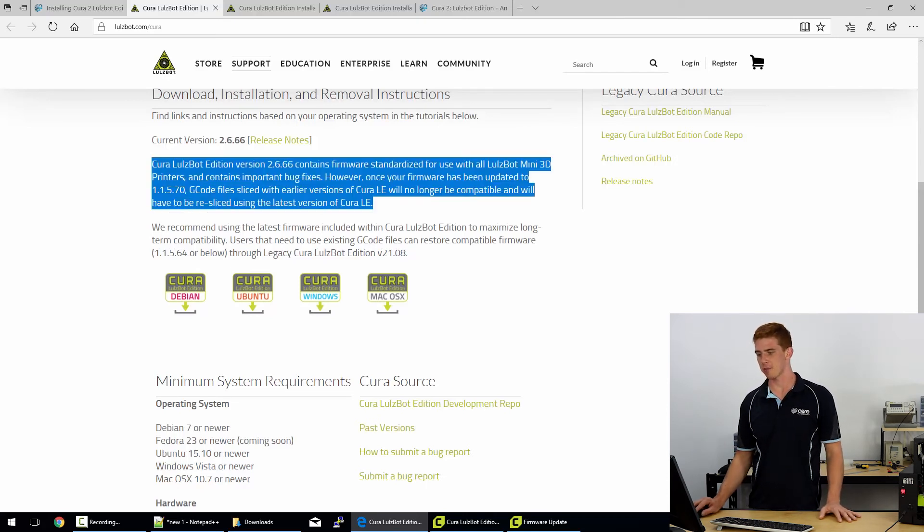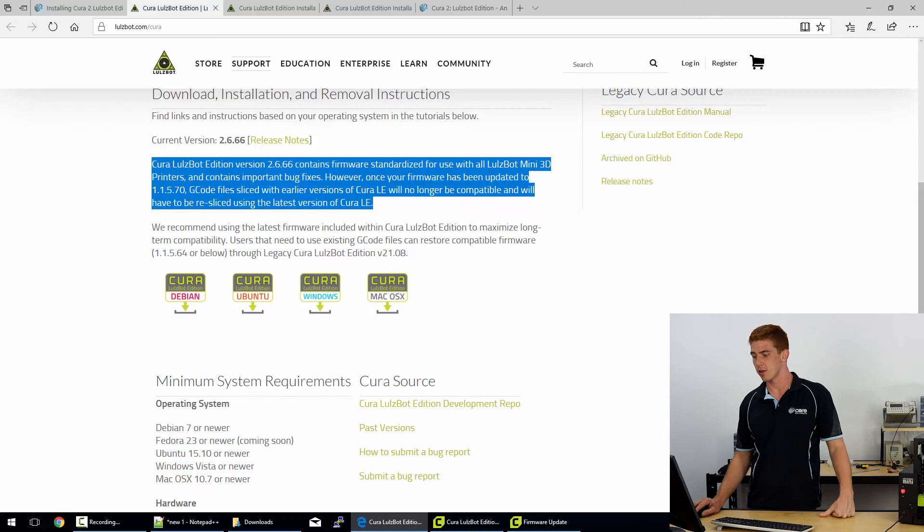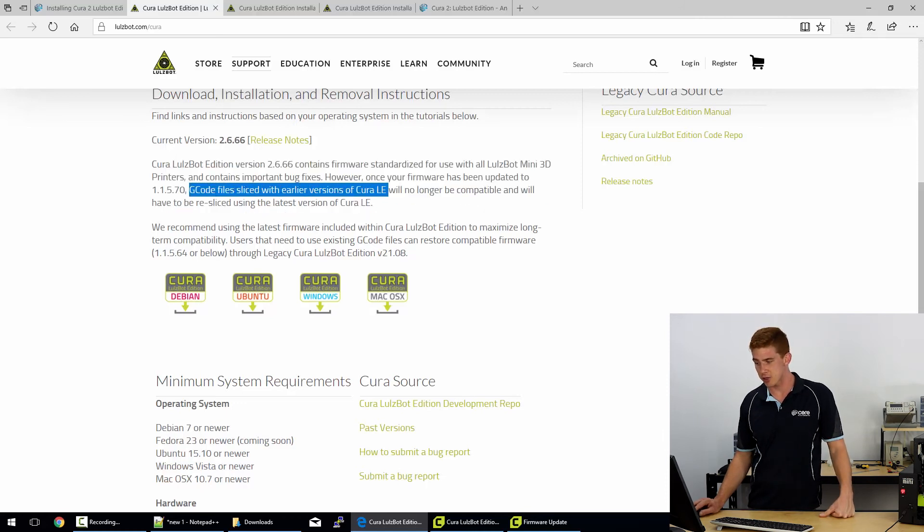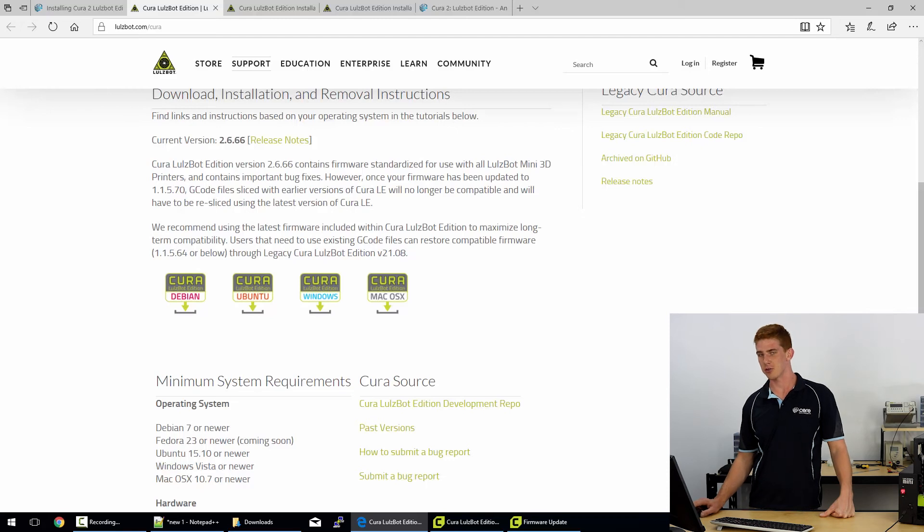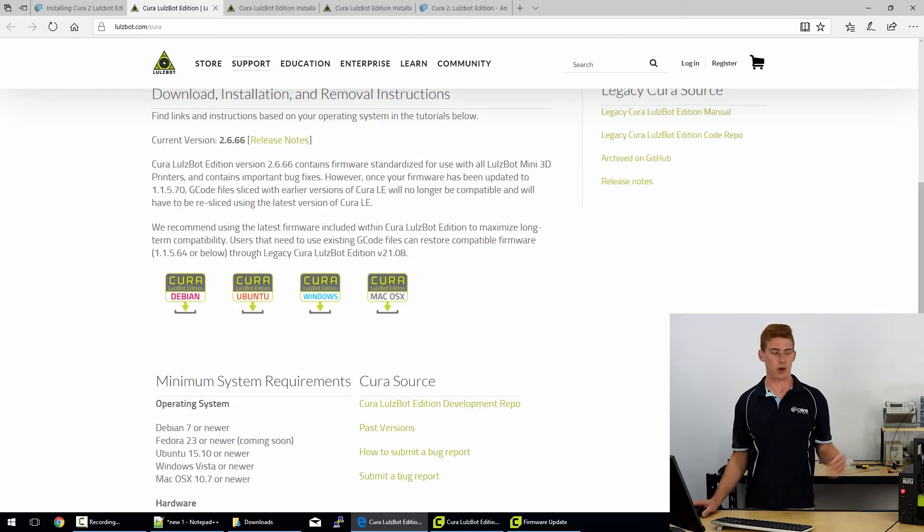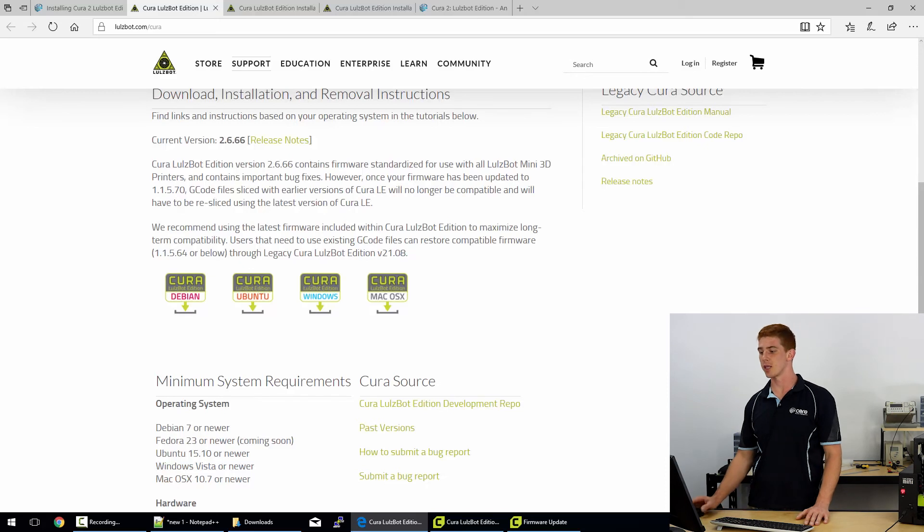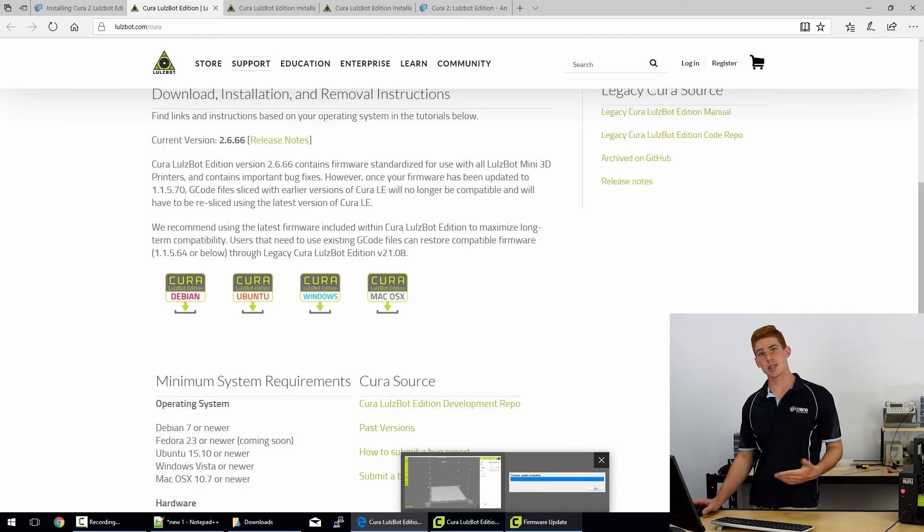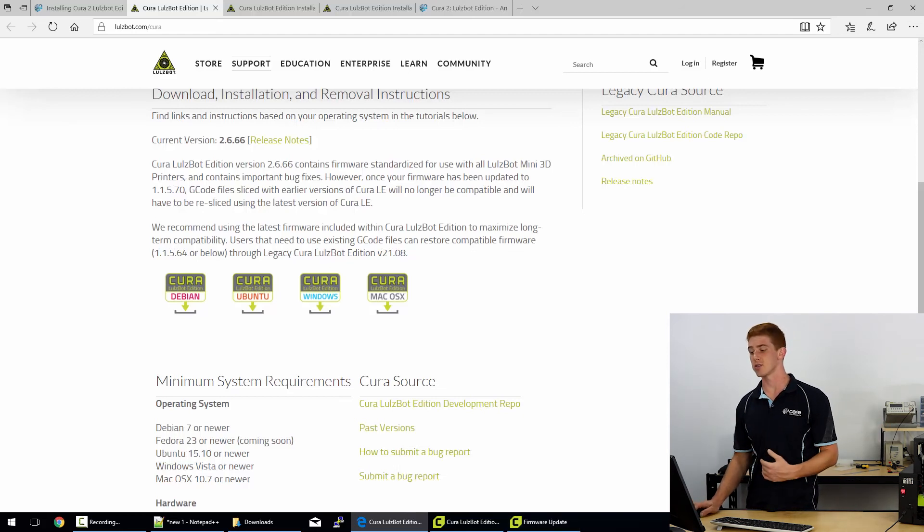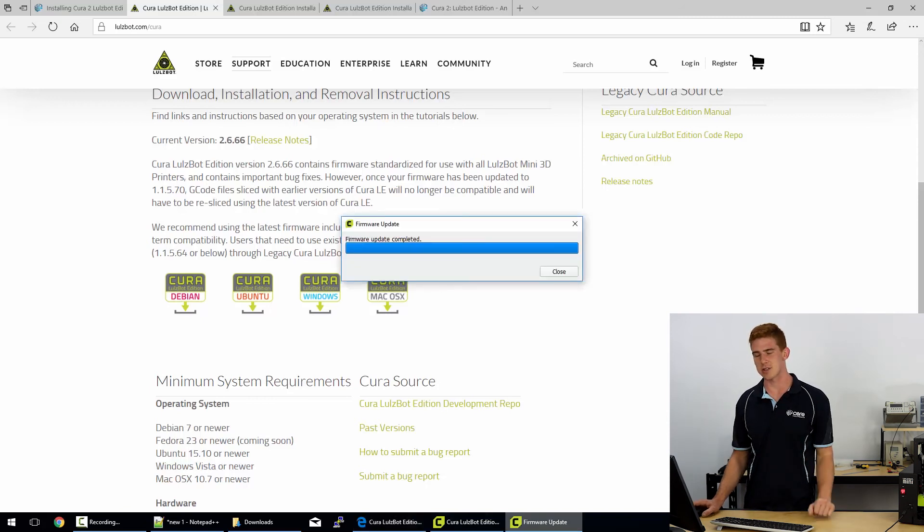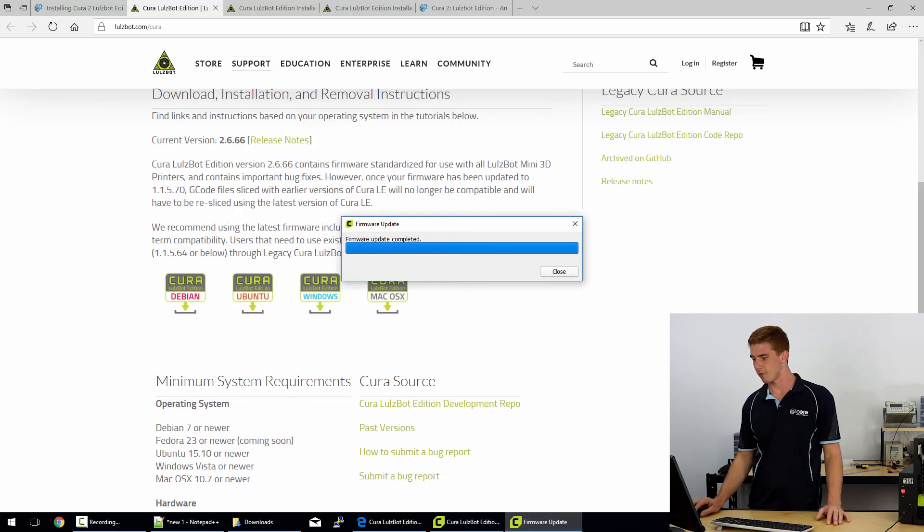So once your firmware has been updated to 1.1.5.70, which is the Marlin firmware version that they're putting onto this 3D printer, G-code files sliced with earlier versions of Cura will no longer be compatible. So you'll have to re-slice those G-code files or the STL files and create new G-code for the new printer firmware. So that's something to be very, very mindful of, especially if you are a Lulzbot Mini user. We have had success with printing files from Cura Legacy Edition onto a TAZ 6. So I don't know if that is purely for Lulzbot Minis, but for the most part, I'd say just update your firmware and then use that slicer to slice your models for your printer.